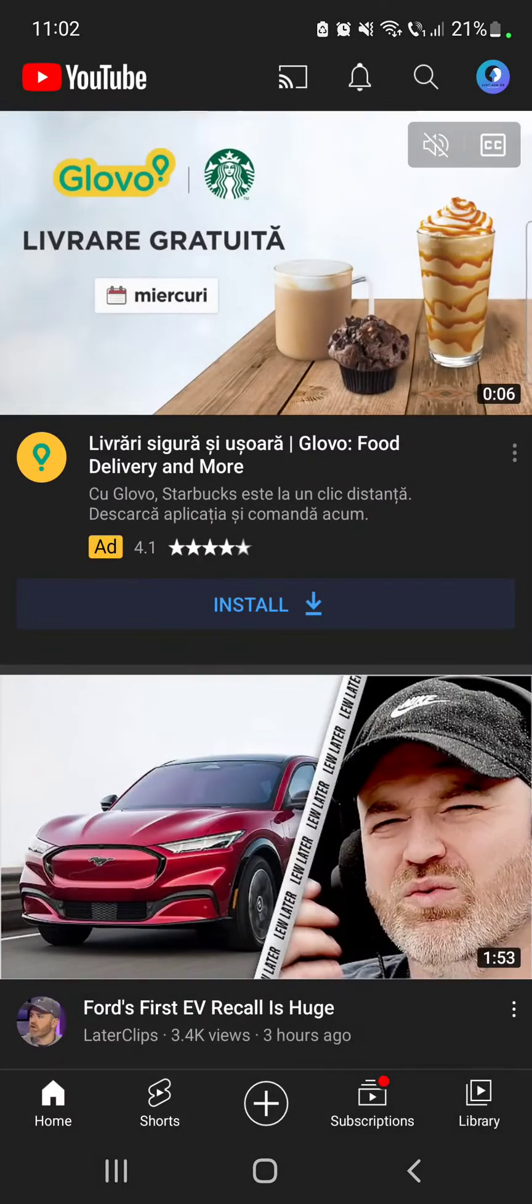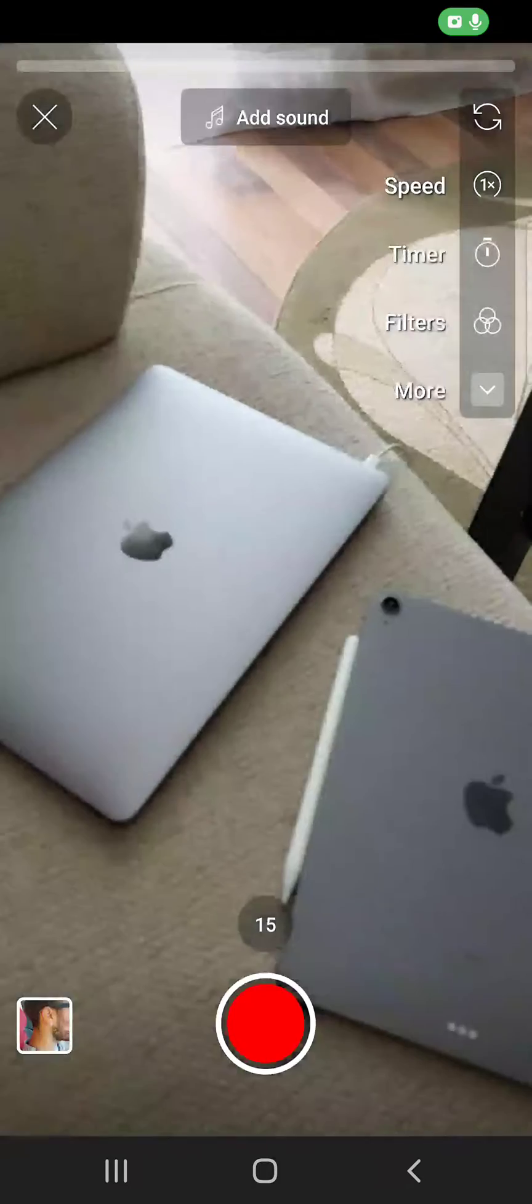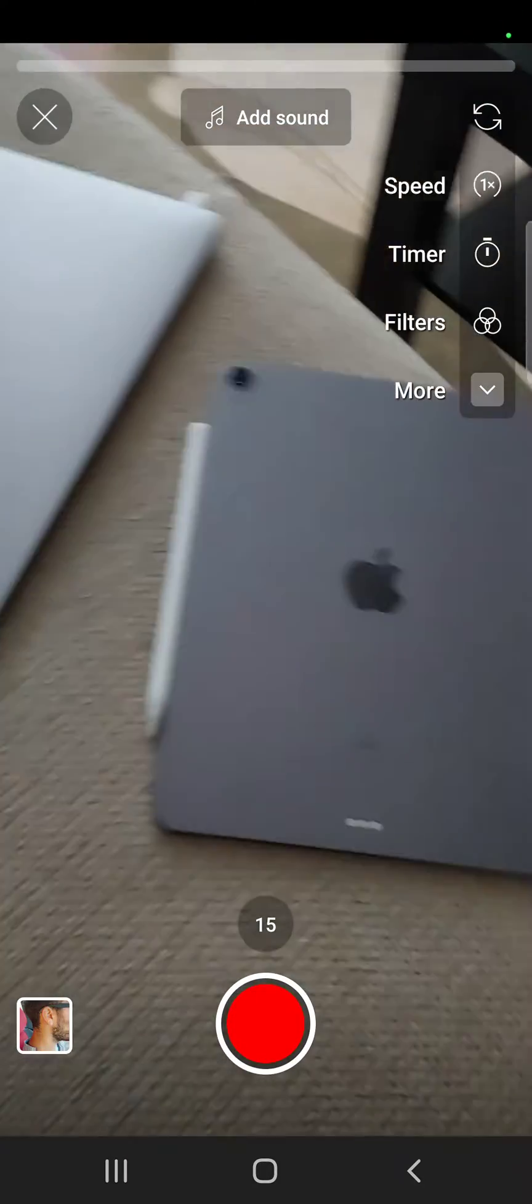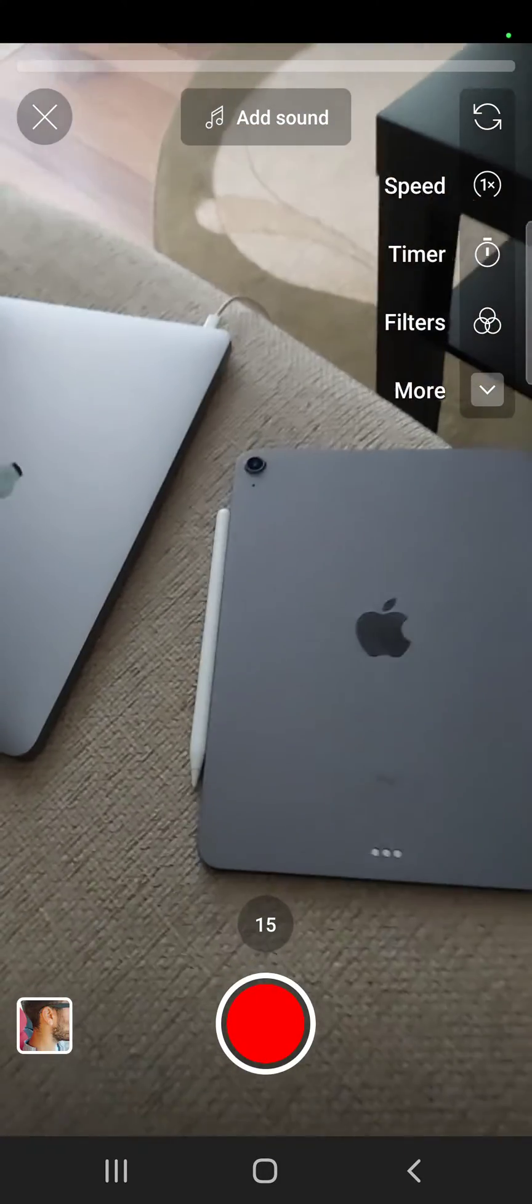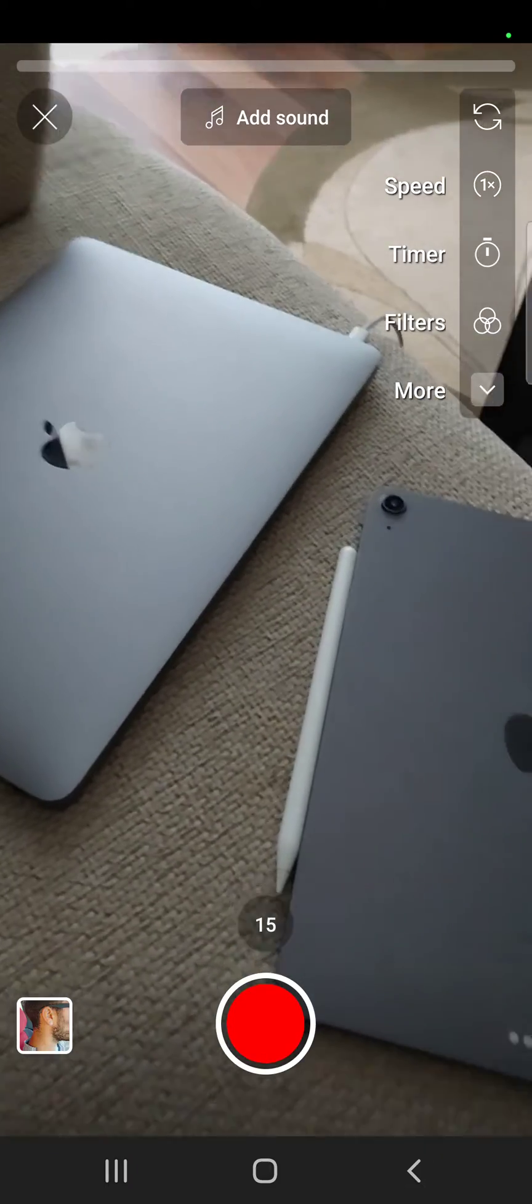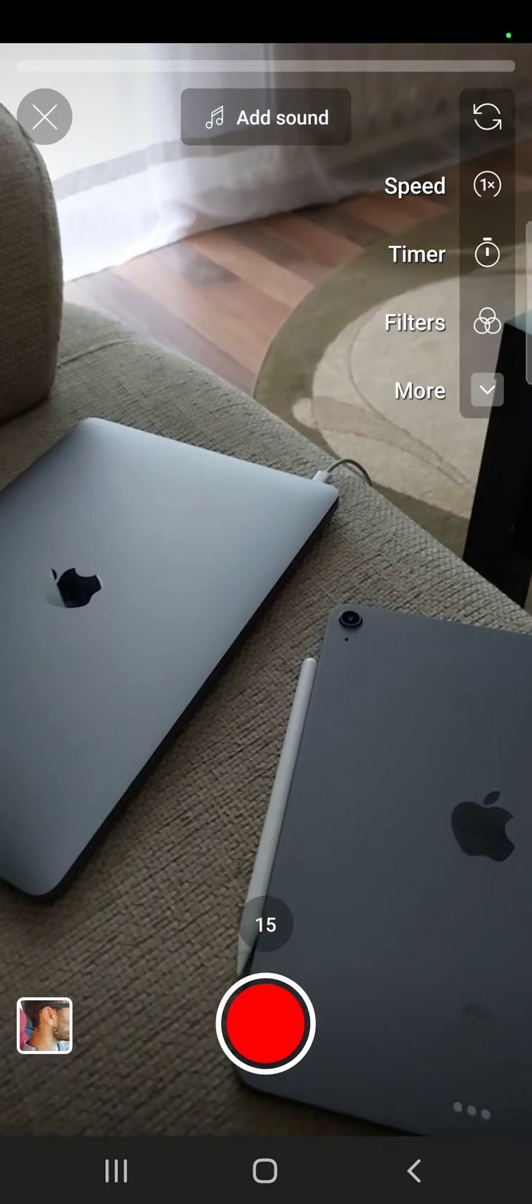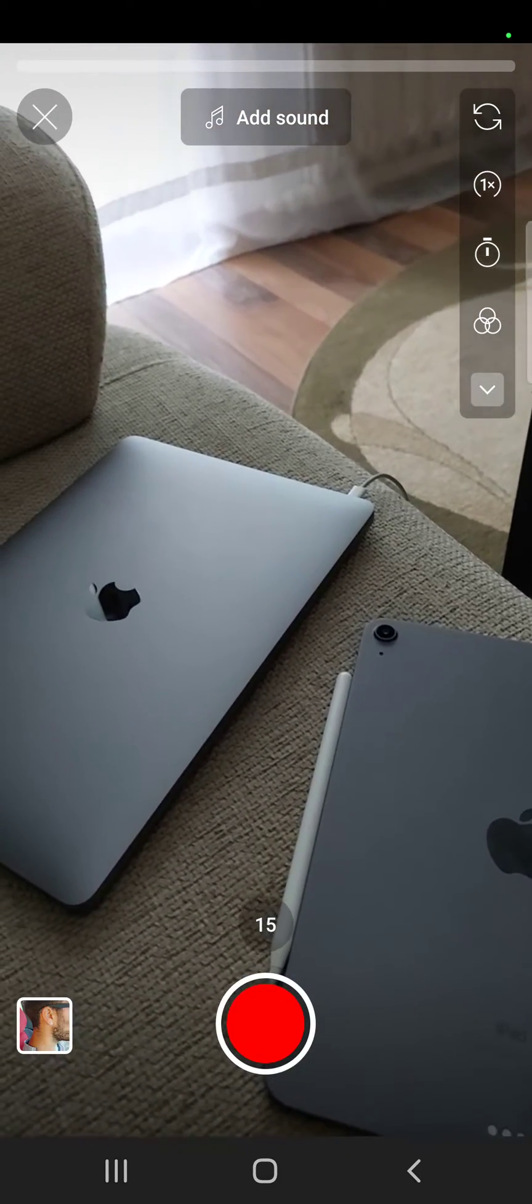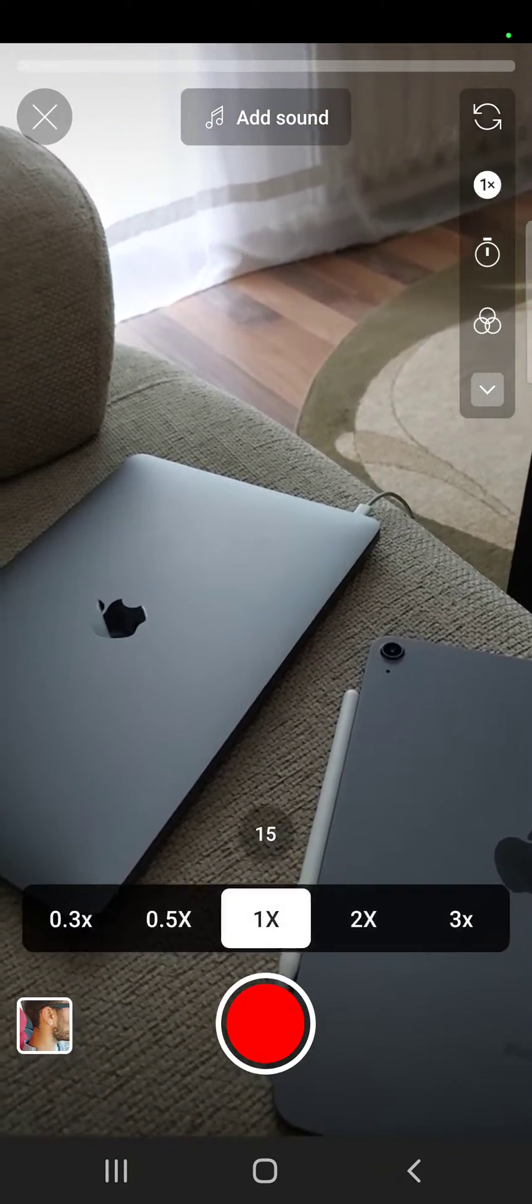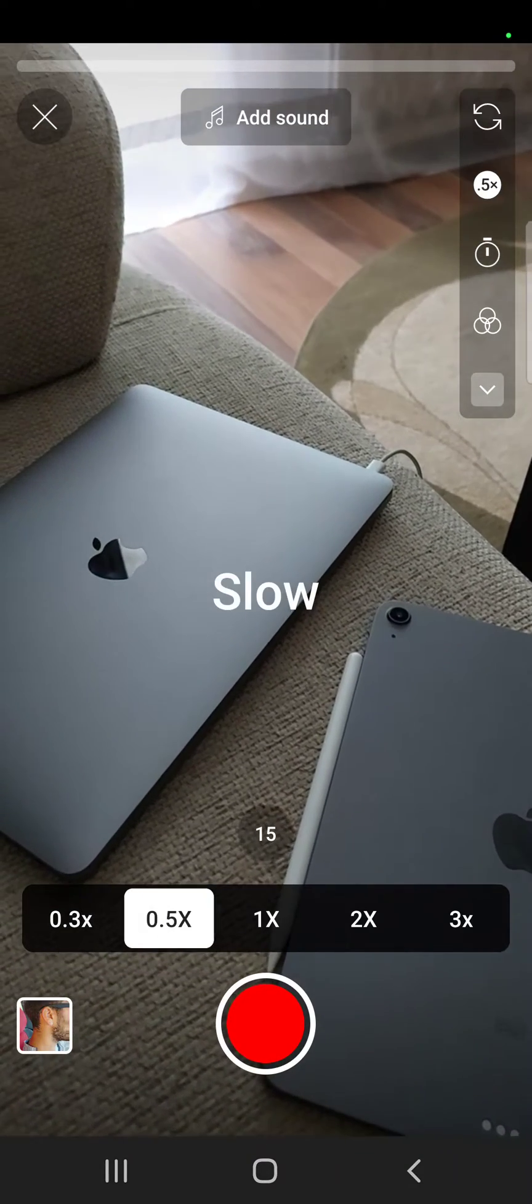It's going to open up your camera. To create a slow motion video, just tap on the speed icon on the top right corner of the screen. You have two choices: